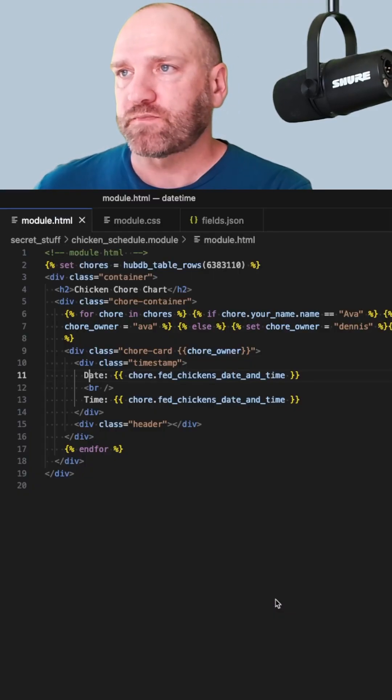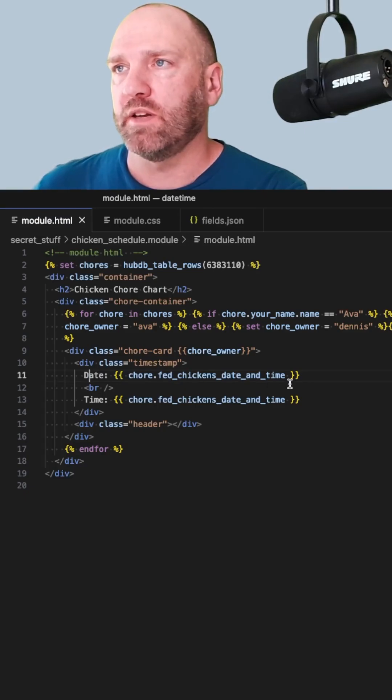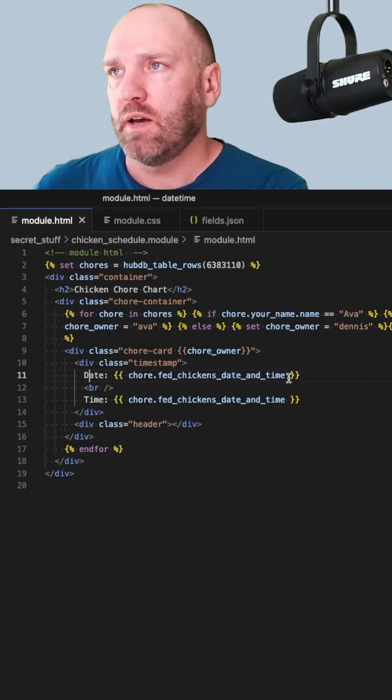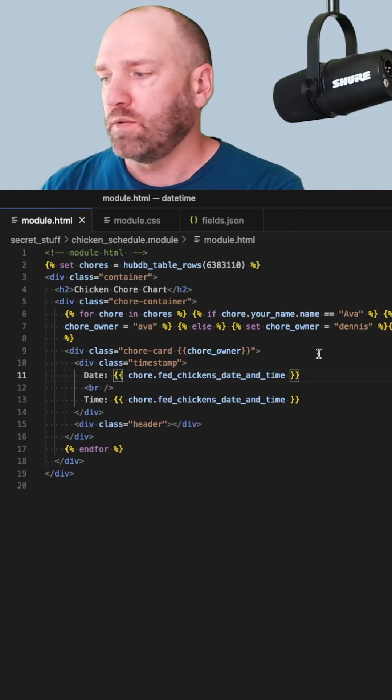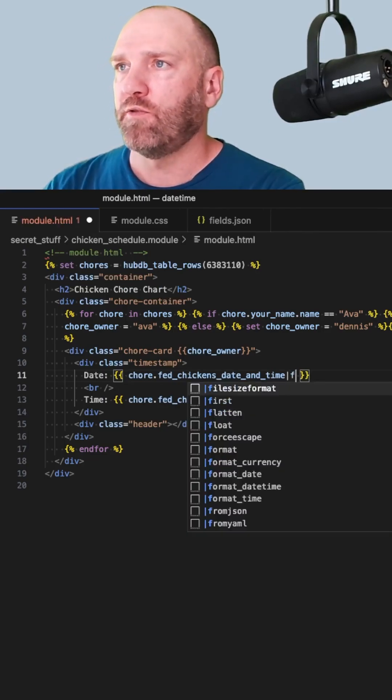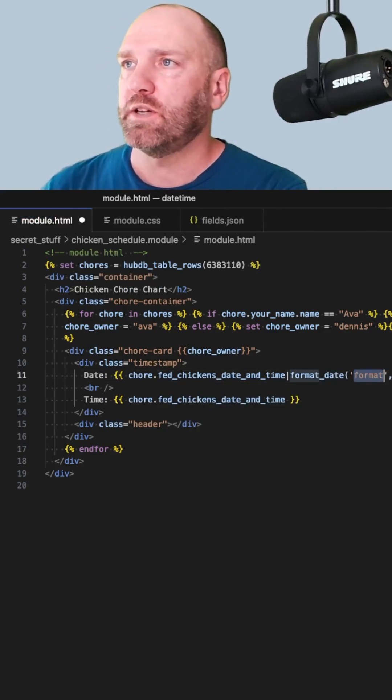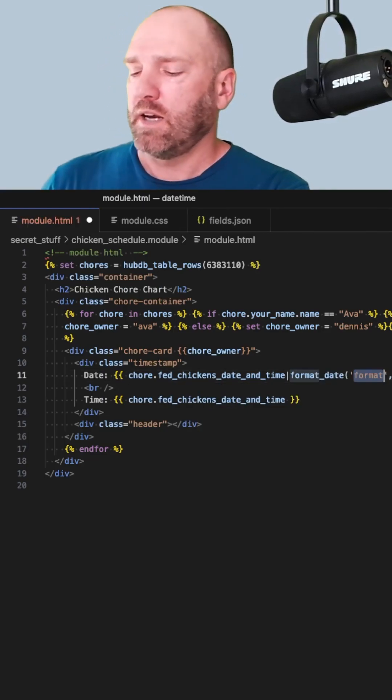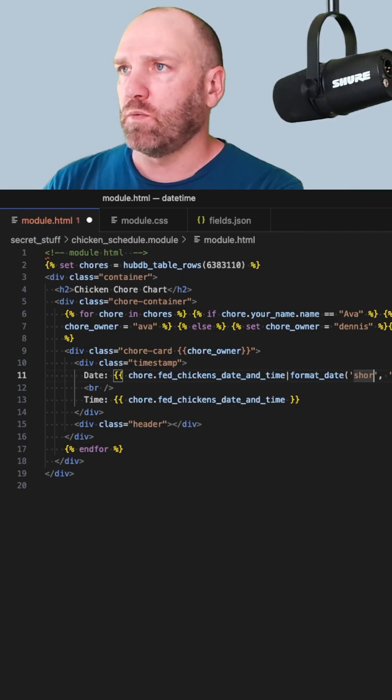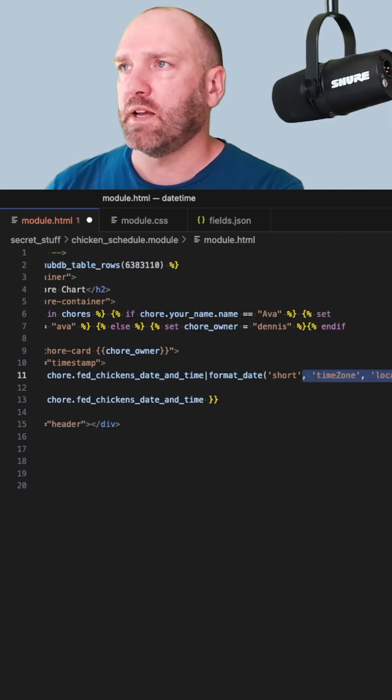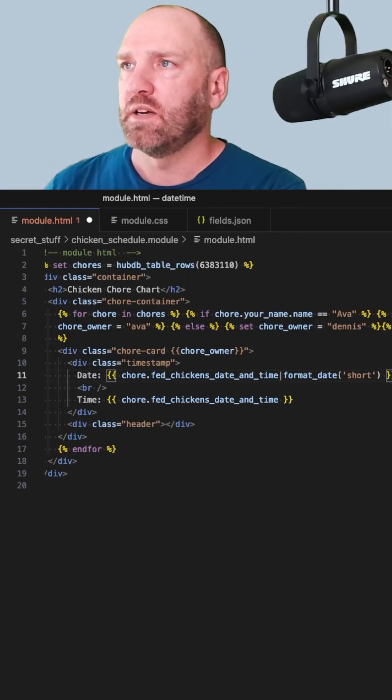So, let's fix it. Moving on over to the code, I have the date right here, and all we have to do is add the format_date filter to it. And it's going to come up with three different parameters. In this case, we just want the first one, so I'm going to type that in and just get rid of the rest.